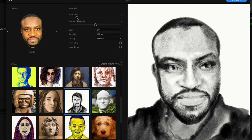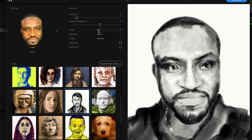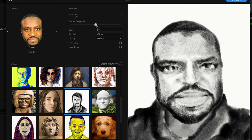The next option is Feature Exaggeration. This is used to exaggerate some features of your face. For example, if you drag it all the way up you get a caricature head look, and if you drag it all the way down your face looks a little wider. So if you want to alter how your face looks, you can use this to give your character a different style.